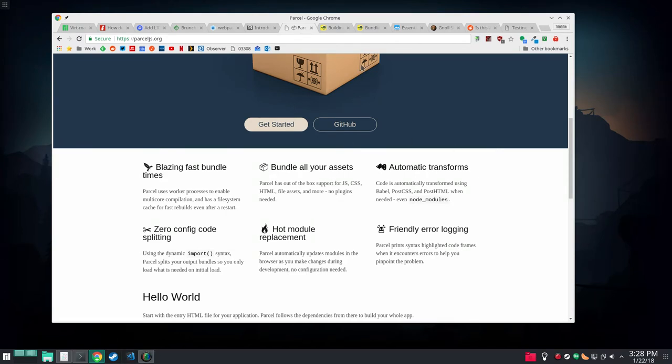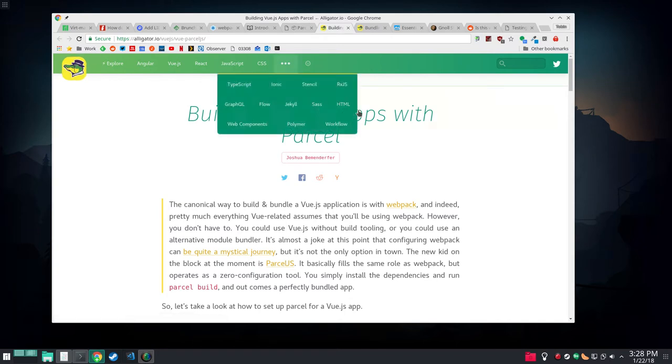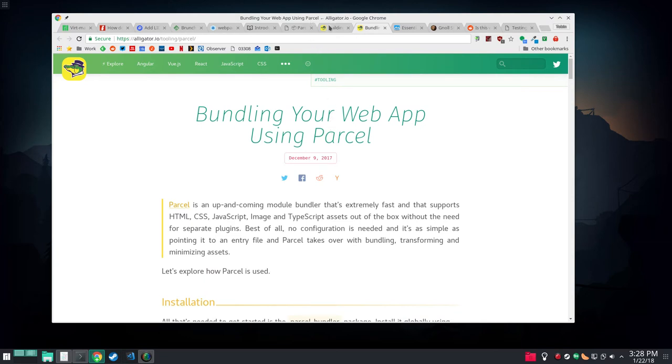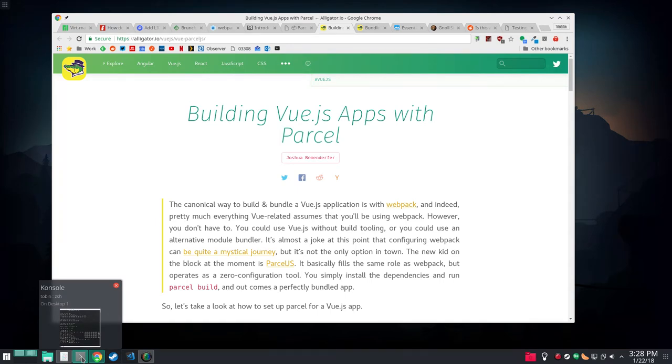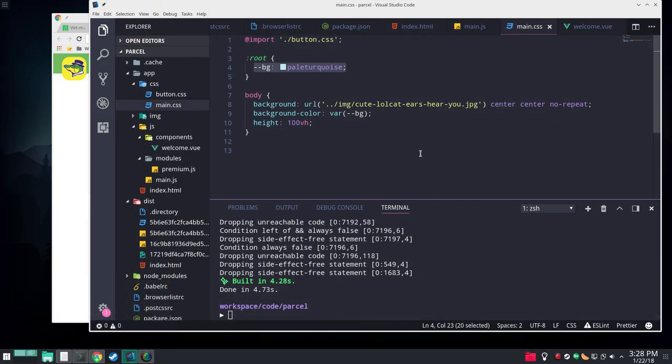I should say before I start I borrowed some code and some pointers from a couple articles on Alligator.io, building Vue.js apps with Parcel and building your web app using Parcel. So I'll link to those in the show notes. We're over here in Visual Studio Code. I find it's a little easier than using Vim when I'm jumping around a lot of places and showing people stuff.